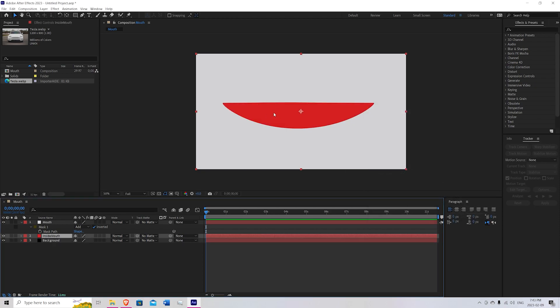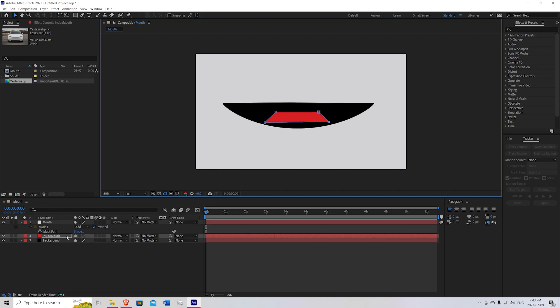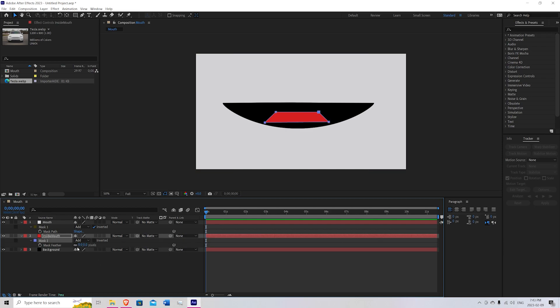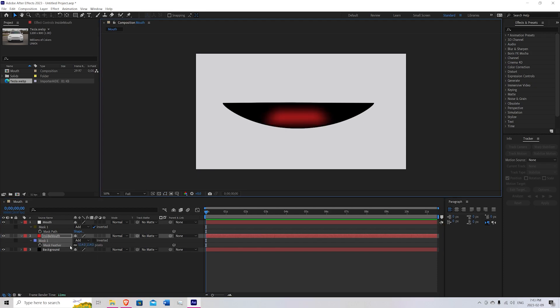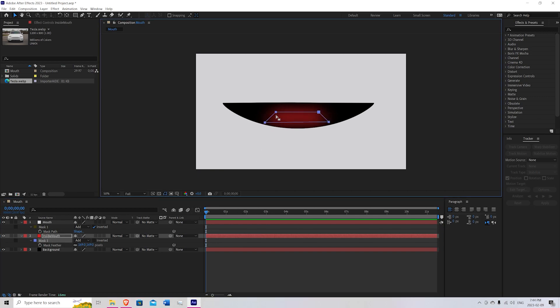Now we're going to just mask out the shape of a tongue. So let's say about here and it's going to get bigger so that we get that perspective feel. Once you're happy with that, hit M on the keyboard while the inside mouth is selected and then bring up F for feather and feather it out a lot. Turn off the mask. Something like that. You can adjust the size to maybe make it a little bigger.